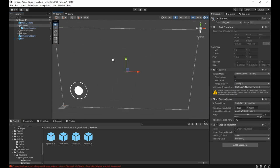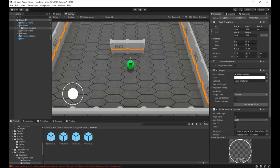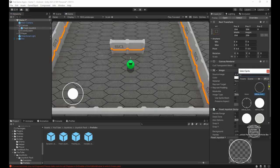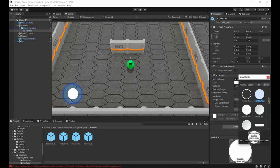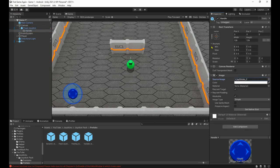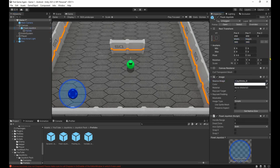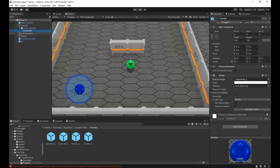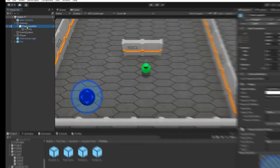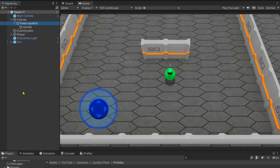I've already made a new sprite for it so I'm gonna change the background and the handle's image. Then I'm gonna make it a bit bigger and position it where I want it to be. Then let's unpack the prefab so the changes don't affect the original prefab and rename it to movement joystick.